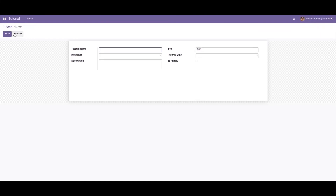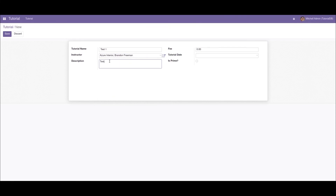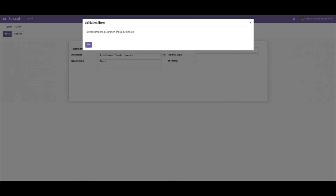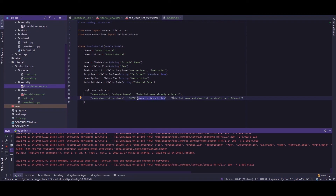Now I'll create another record with the name 'Test One', add the instructor, and set the description to the same value as the name. When I click save, another validation error is returned: 'Tutorial name and description should be different'. This comes from the check constraint 'name_description_check' — CHECK(name != description) — so if name and description are the same, the validation error is triggered.